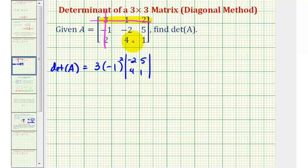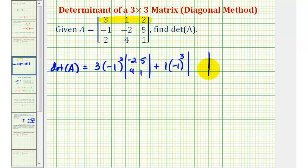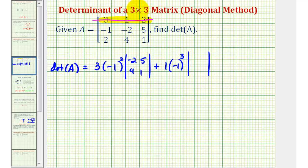Moving to the next element in row one, we have plus one times negative one raised to the power of the row plus column of this element. This element is in row one, column two, so one plus two equals three. We multiply by the two-by-two determinant formed by eliminating row one and column two, leaving us with elements negative one, five, two, one.